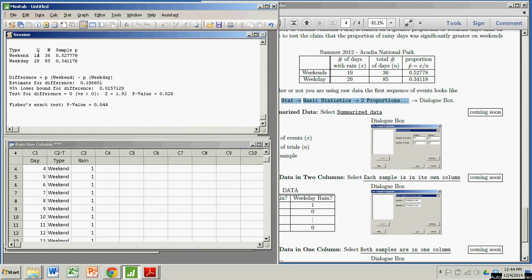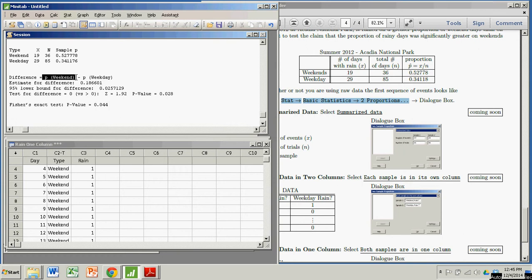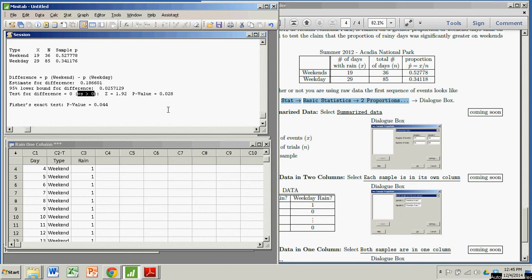And it gives me my output. It sort of builds this table for me that I already had. But I didn't know it if I just had the raw data. So I have a sample proportion of rainy days for weekends, 0.527778, and the proportion for weekdays is 0.341176. So it gives you a little preliminary information. It's testing the difference that the proportion on weekends minus the proportion on weekdays is greater than zero.